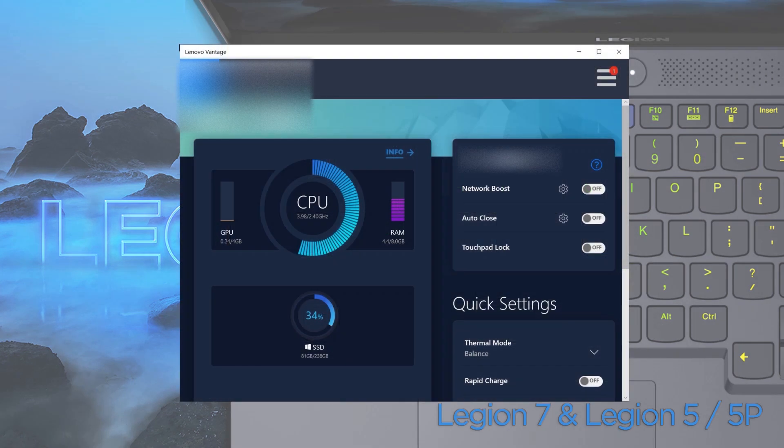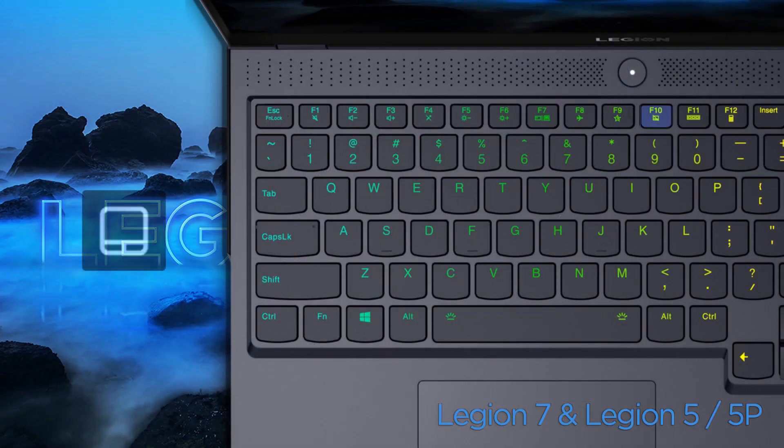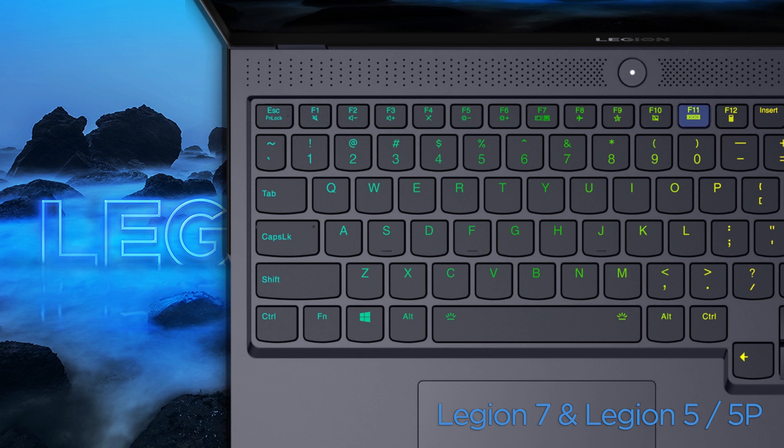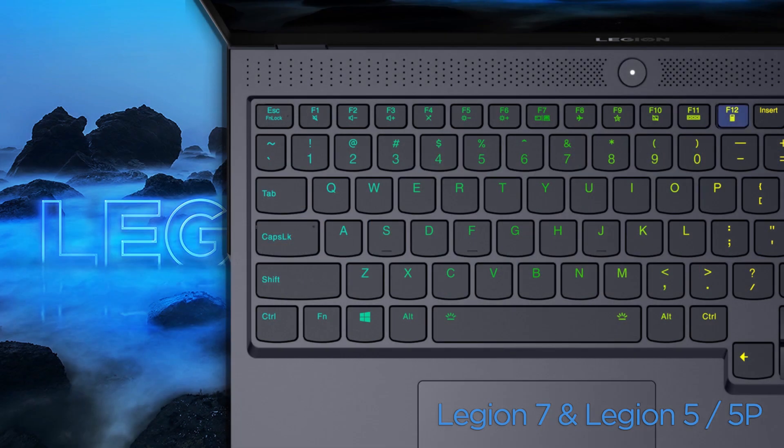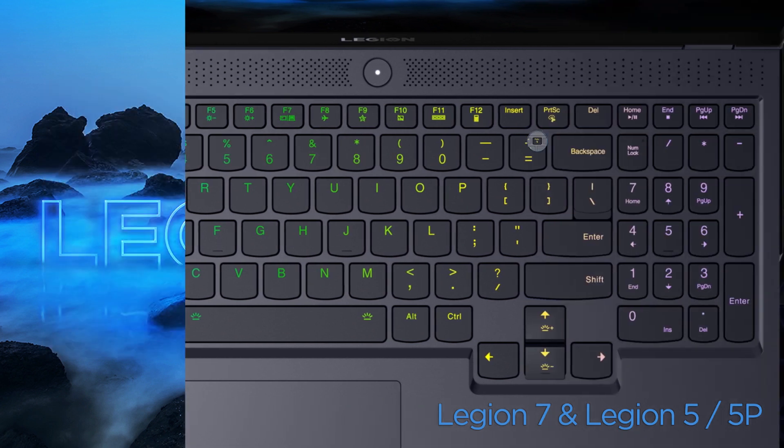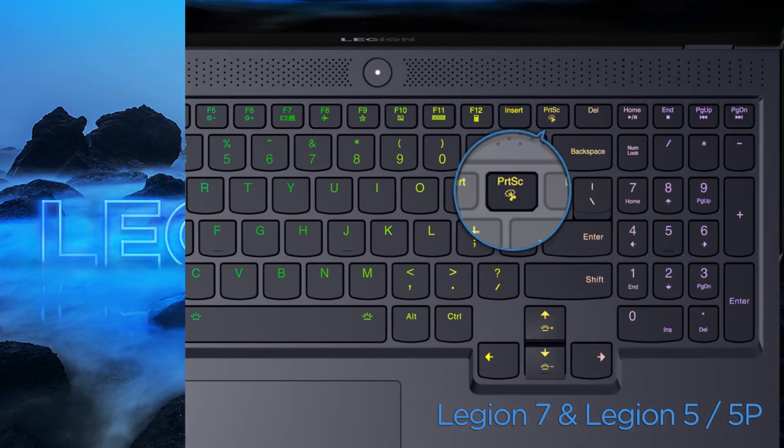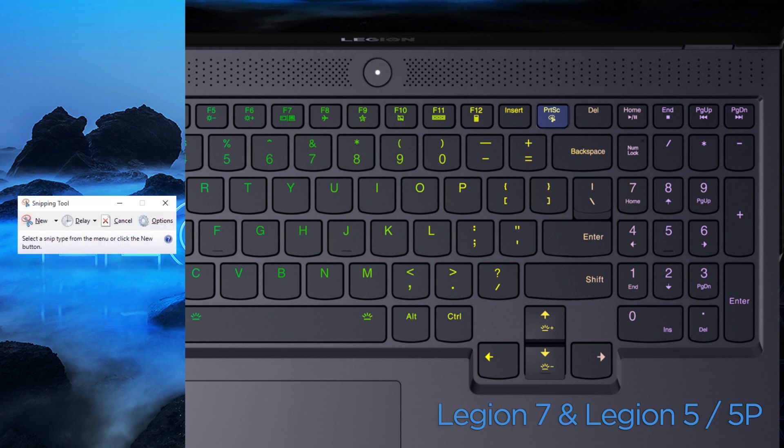Press F9 to open Lenovo Vantage. Press F10 to enable or disable the touchpad. Press F11 to display thumbnails of all open apps. Press F12 to open the calculator. The scissors icon on the print screen key enables you to run the snipping tool by just pressing print screen.